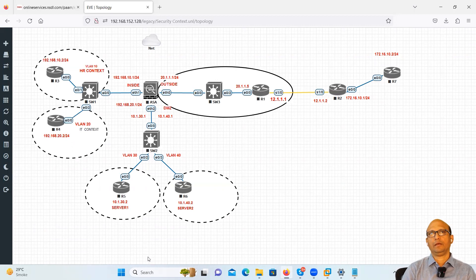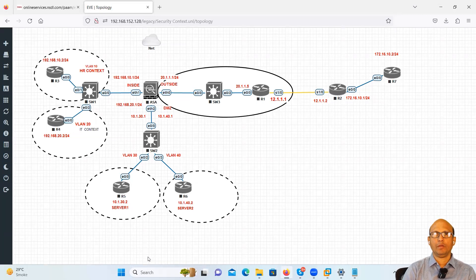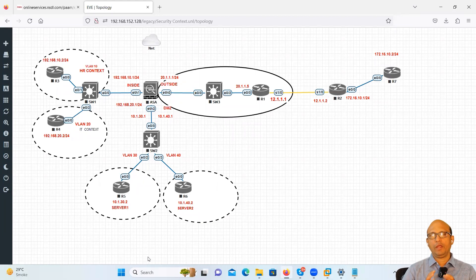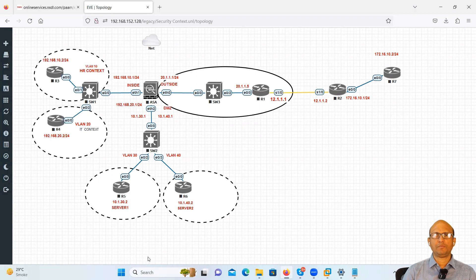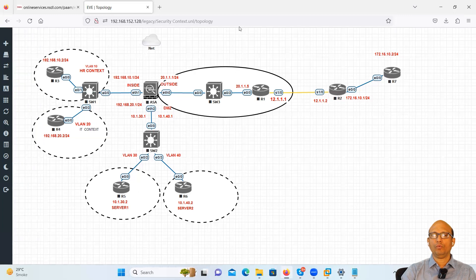So Cisco said, many times in your day-to-day activities, every individual will have their own toothbrush to brush their teeth. Nobody is going to use a single toothbrush for the whole family. So there are certain things which are independent. Same way, if I'm looking at my ASA, I'm having only one ASA managing the whole network — that is my whole LAN.